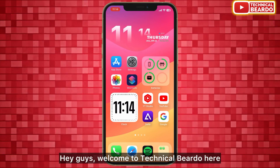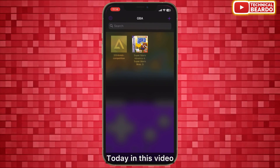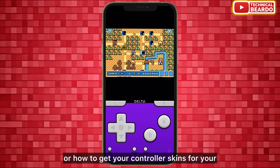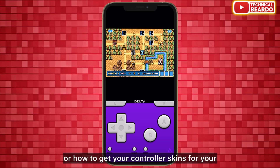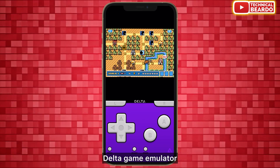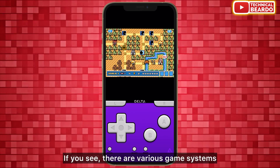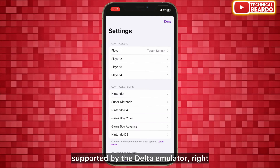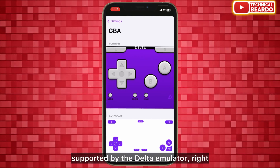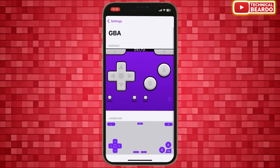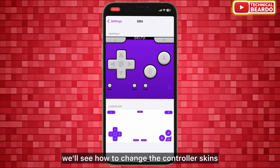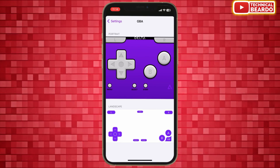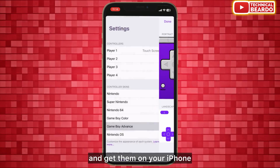Hey guys, welcome — Technical Beard here. Today in this video we will see how to change or how to get your controller skins for your Delta game emulator. There are various game systems supported by this Delta emulator, and we will see how to change the controller skins and get them on your iPhone.